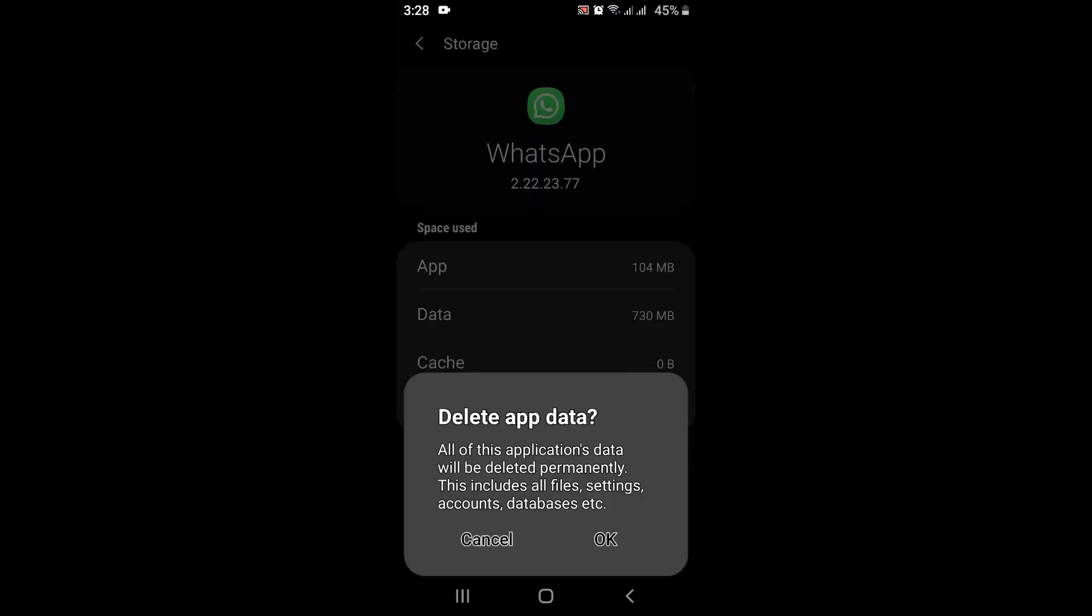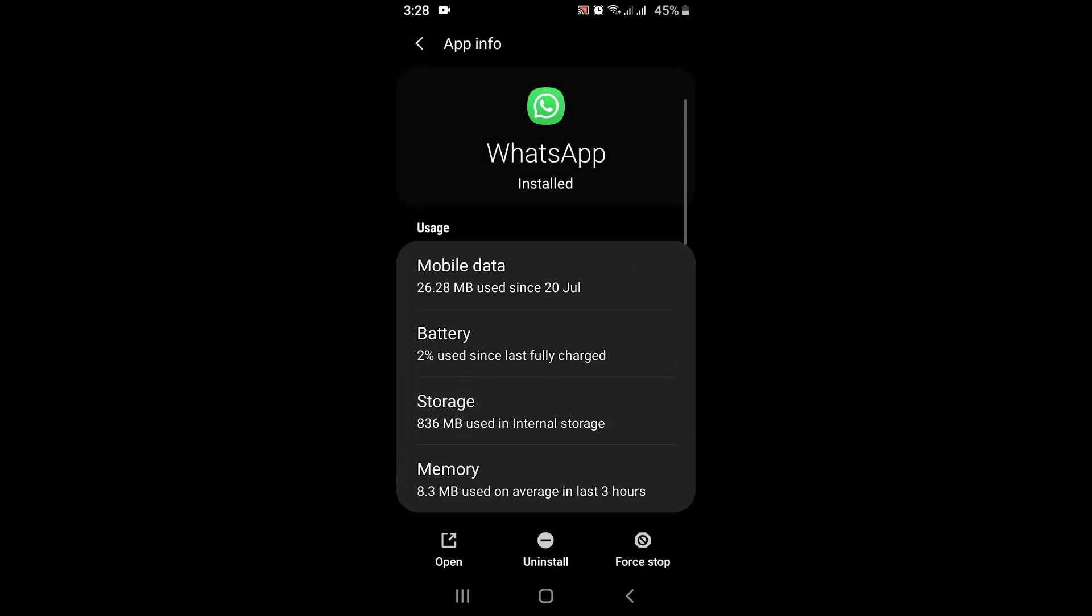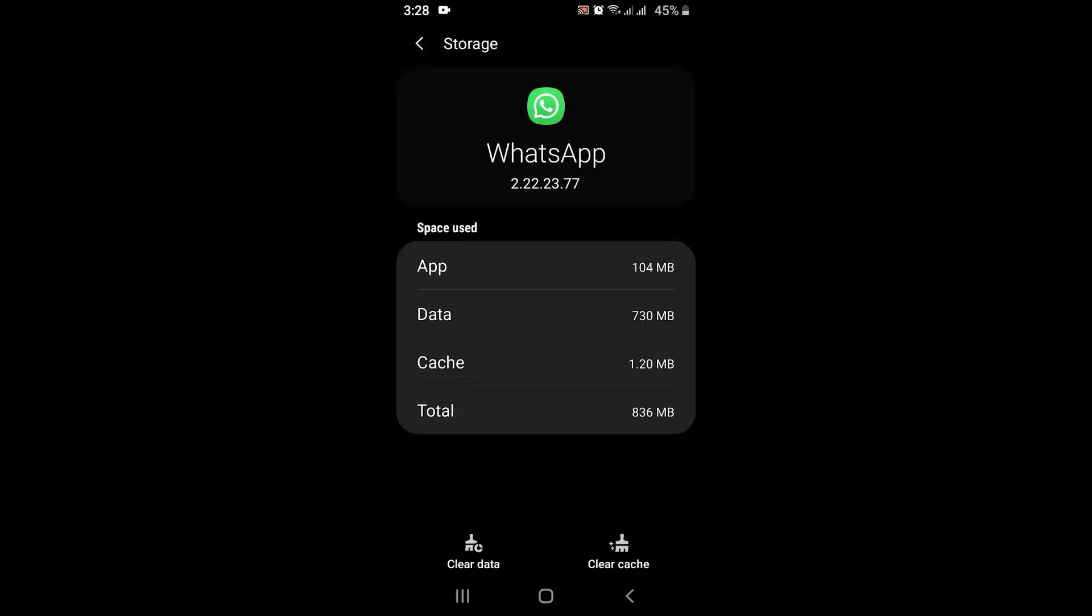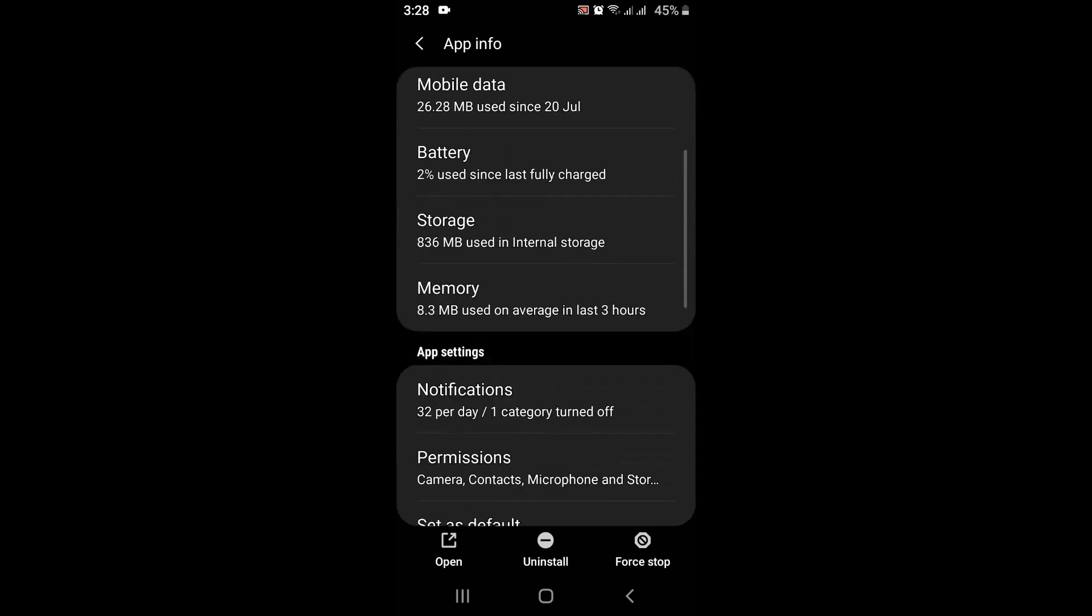After you tap on Clear Data, all your information along with the chat history will be deleted, which means you'll have to log in once again. After clearing your data, tap on the arrow icon in the top left corner of your screen. Now scroll down and look for Permissions.